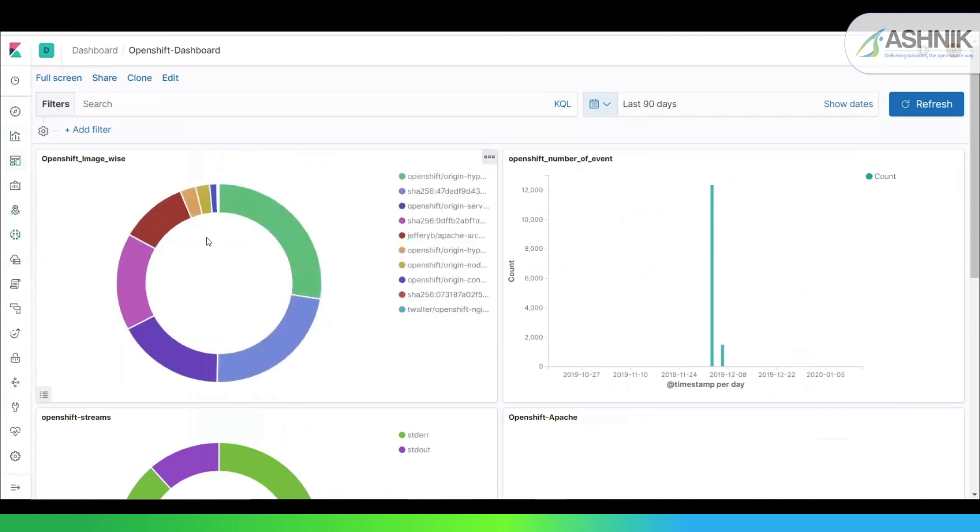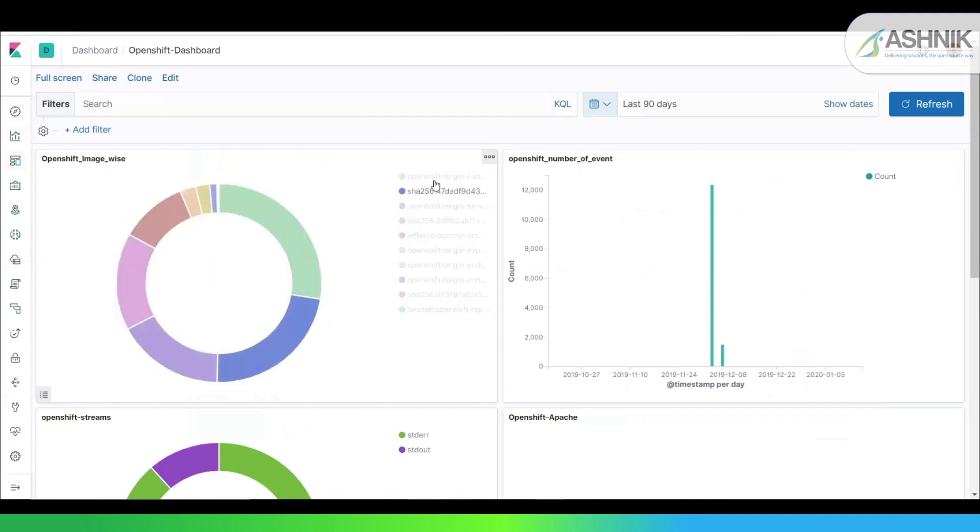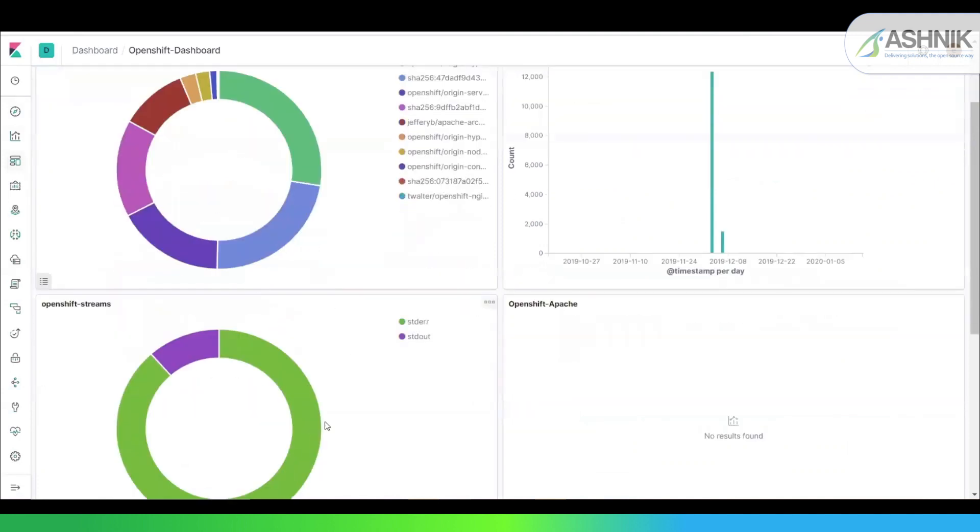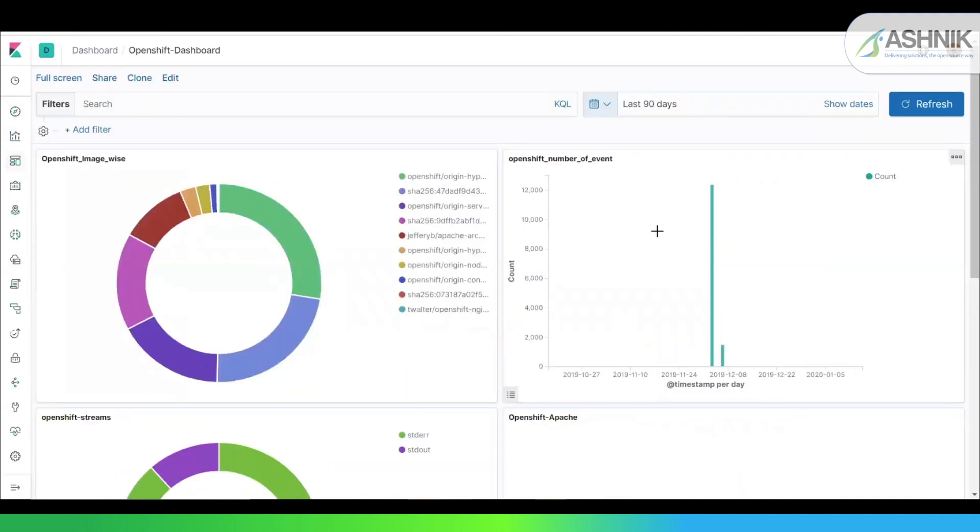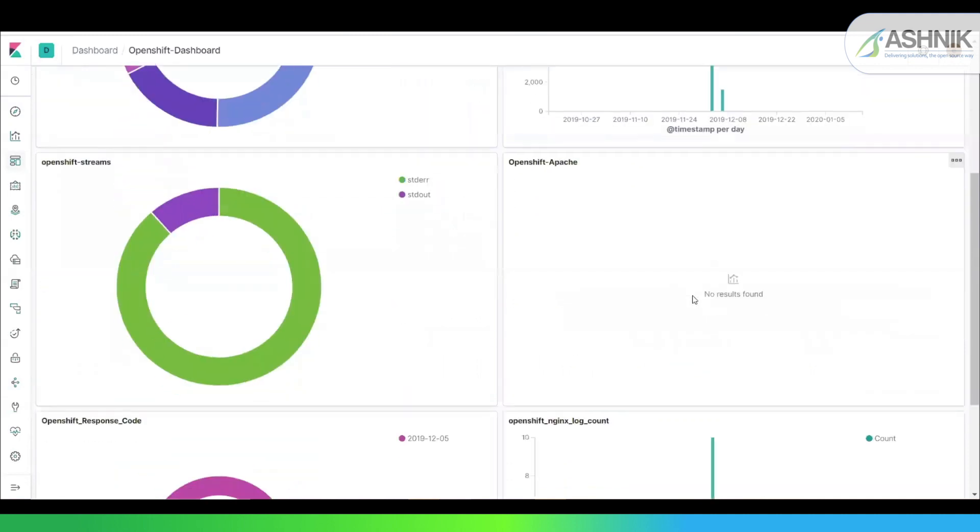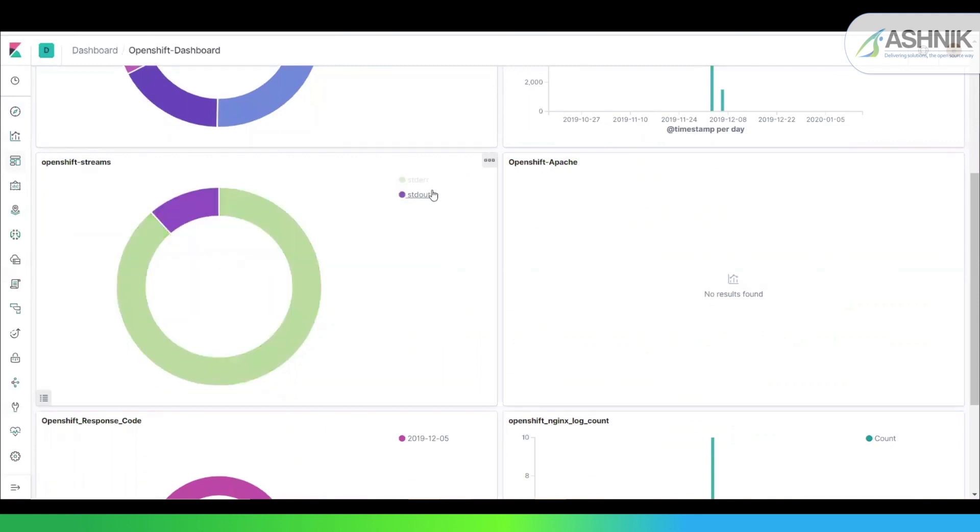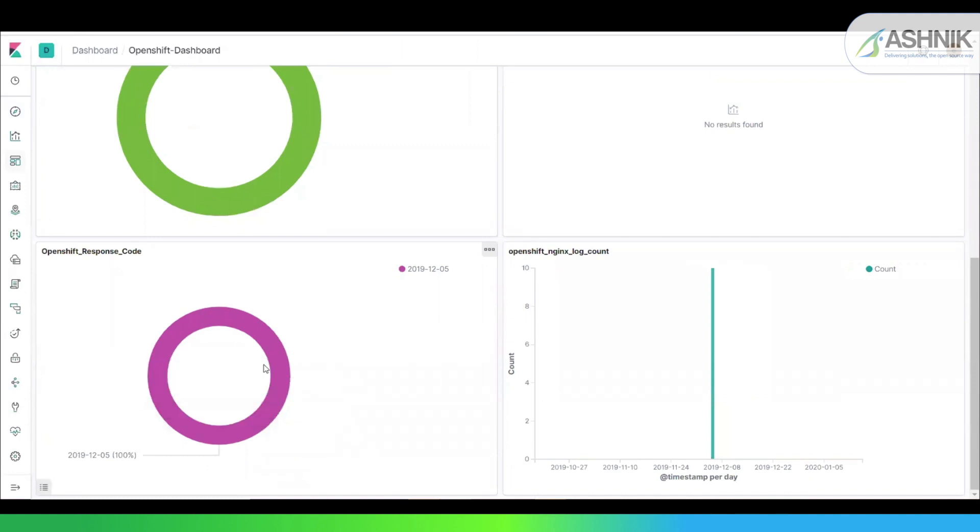So I can see I've created a few visualizations and then created a dashboard out of these visualizations. So this visualization actually demonstrates the various images that are found in all these containers. And this is actually a bar chart, which is consisting of the total number of counts for the events based on the timestamp. And then you have this OpenShift streams. Basically this I've divided into whether it is standard error or standard out. And this is based on the response code. And then this is the number of logs in the operation based on the timestamp per day.